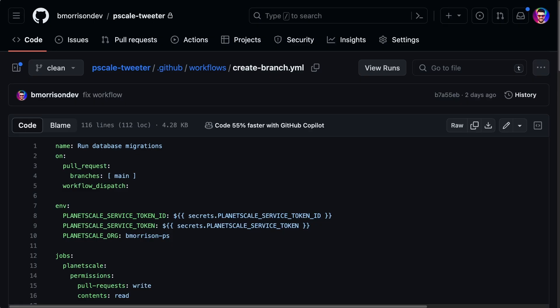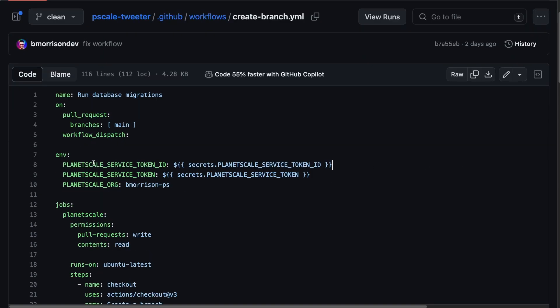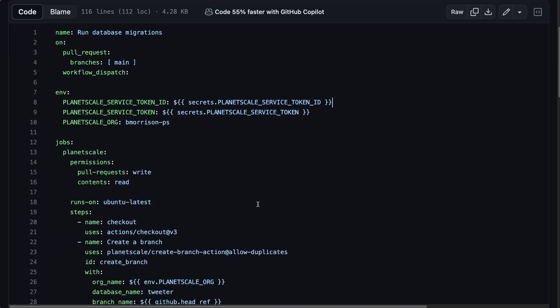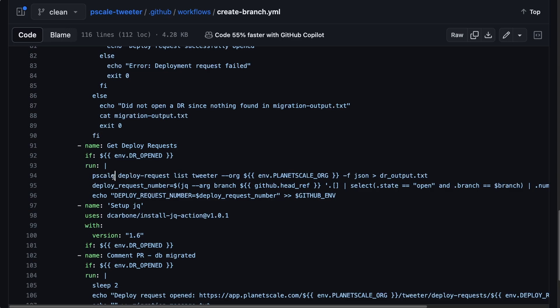To explain how this level of automation is possible: PlanetScale service tokens allow you to authenticate into the service with granular permissions down to a specific organization and even specific database operations. Inside the workflow file, a service token ID and service token are defined as environment variables. There are several canned PlanetScale GitHub Actions you can import directly into your workflows that use these environment variables to authenticate against the database. A step named git deploy request calls the pscale CLI directly, passing the service token and service token ID as environment variables so the CLI is authenticated against PlanetScale automatically.